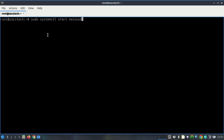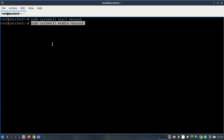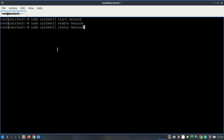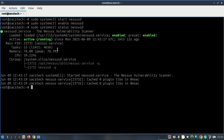Now let's start the Nessus service and enable it to run at boot. Check if it's running properly by running this command. Everything looks perfect.